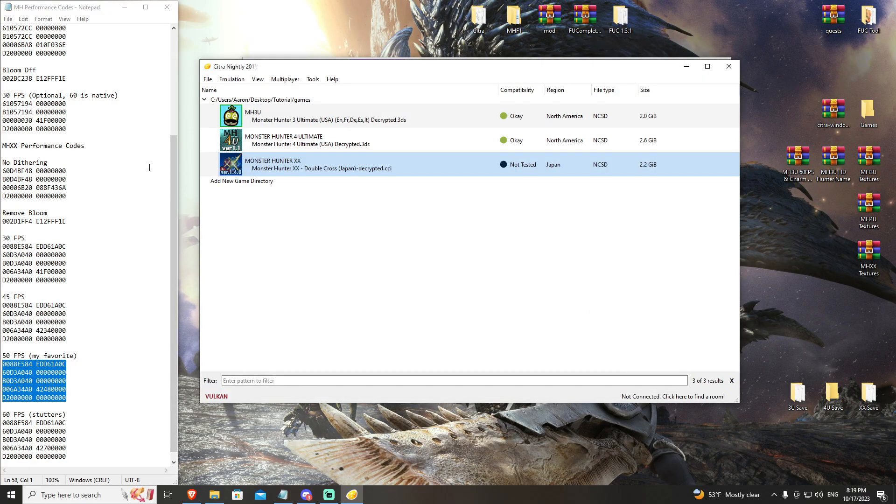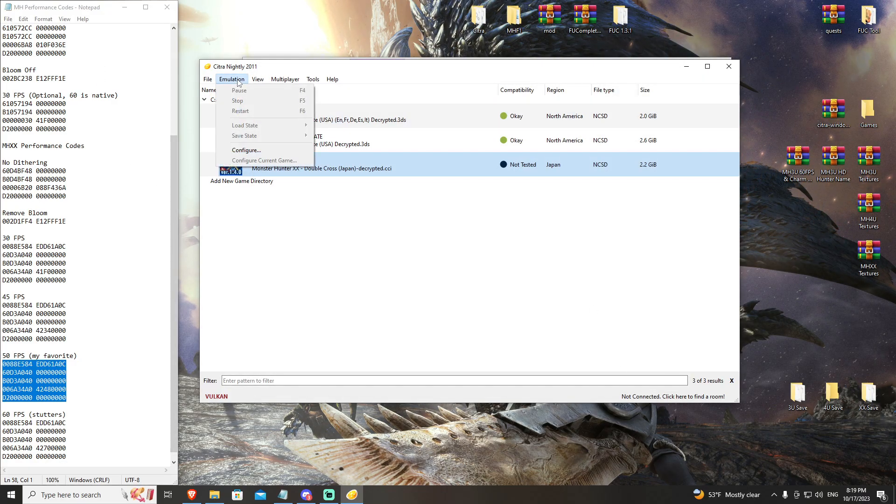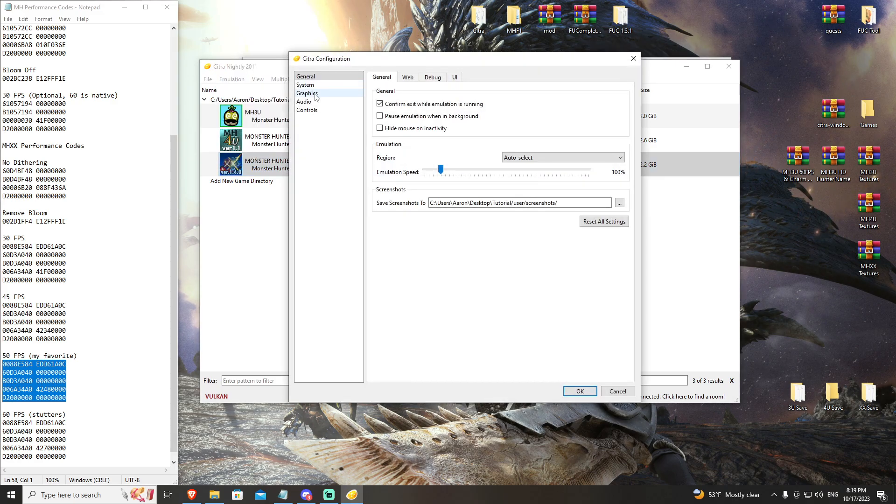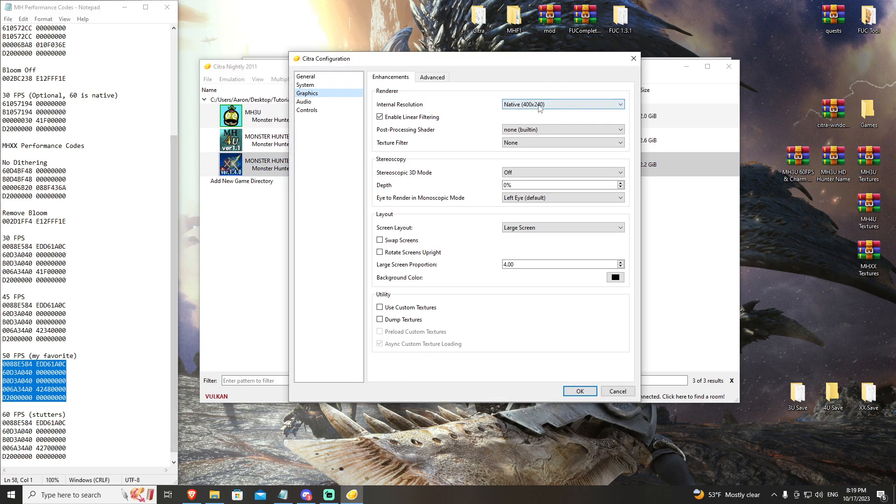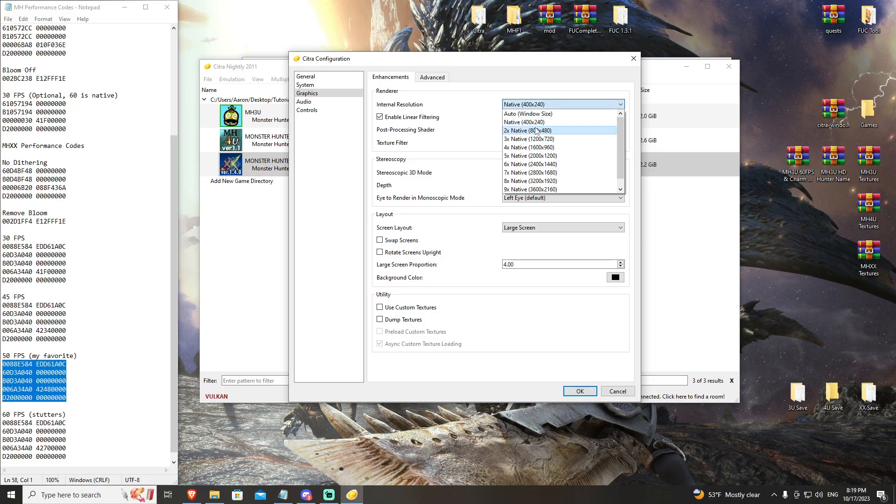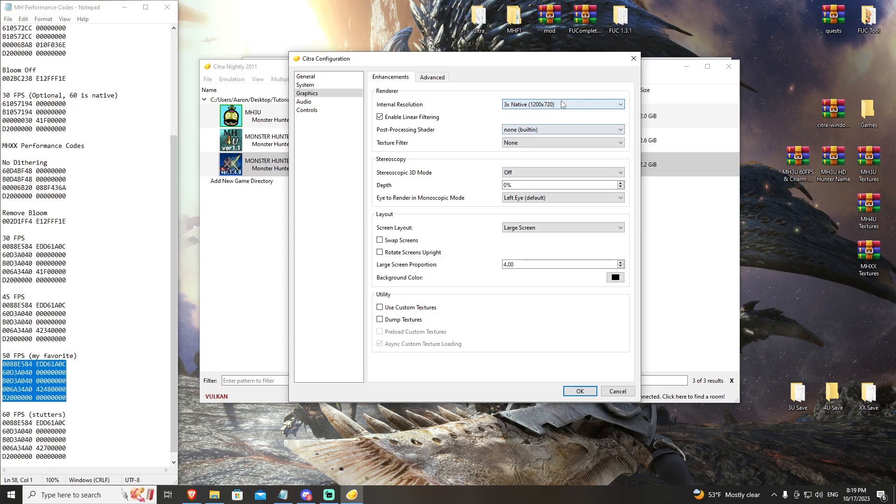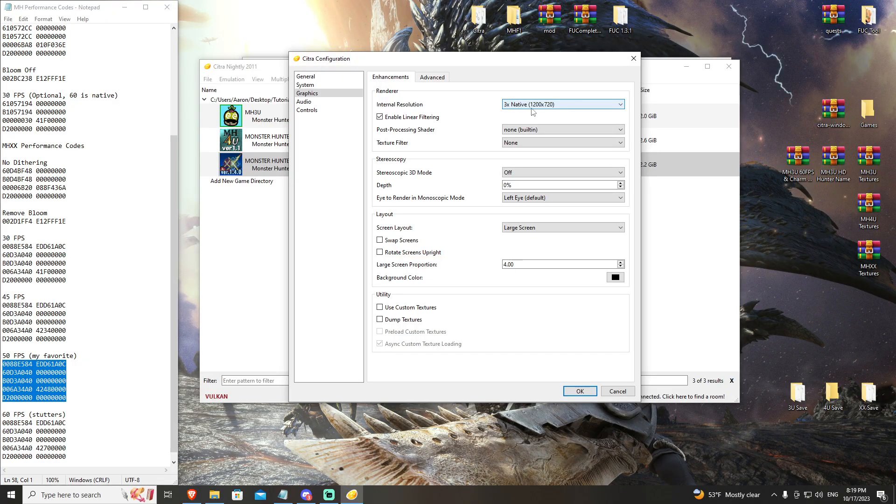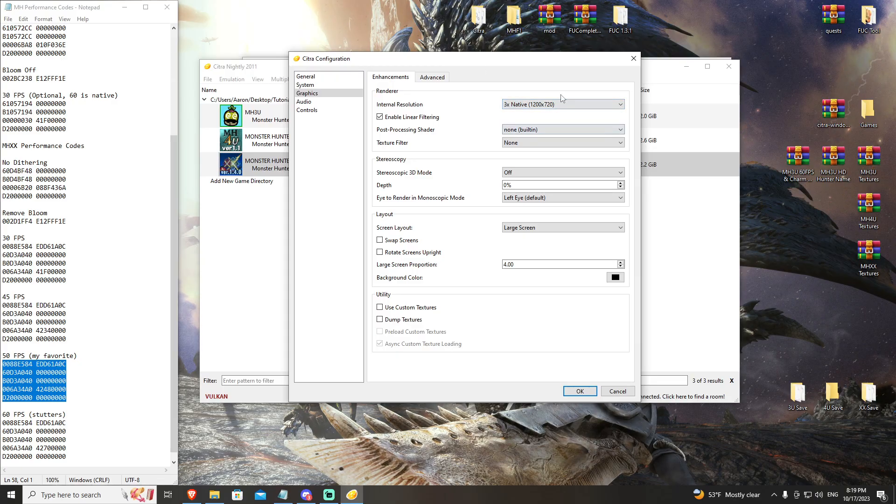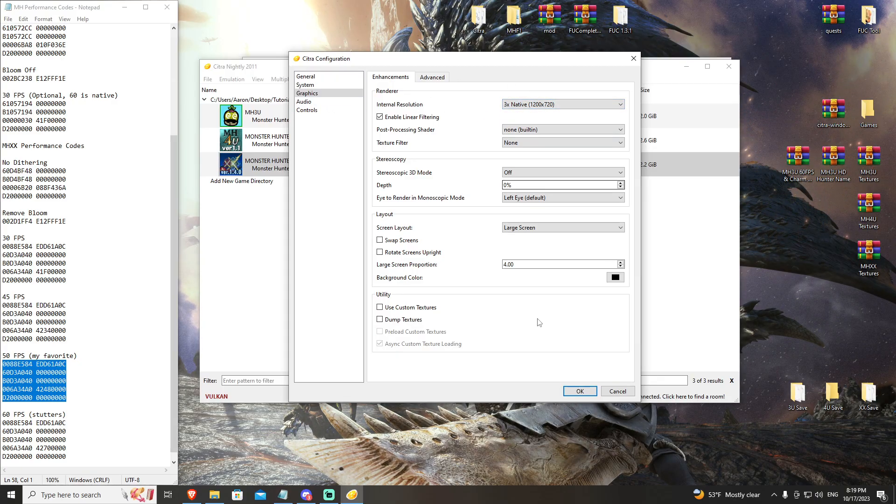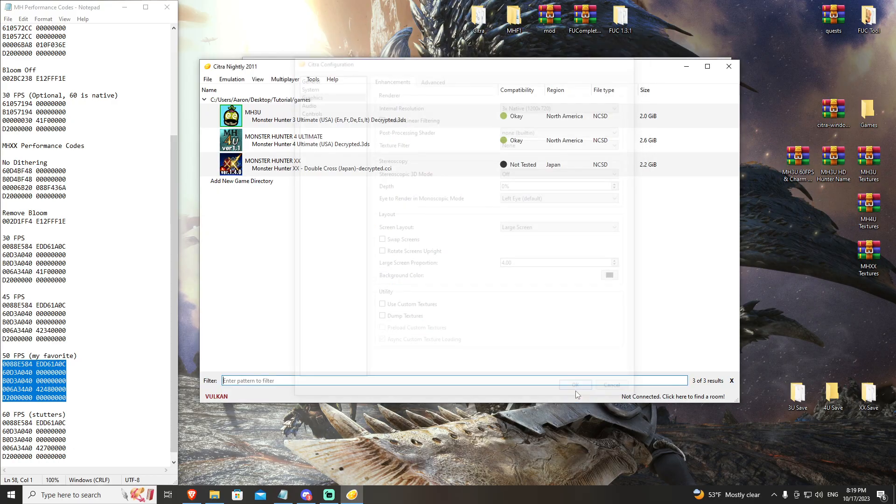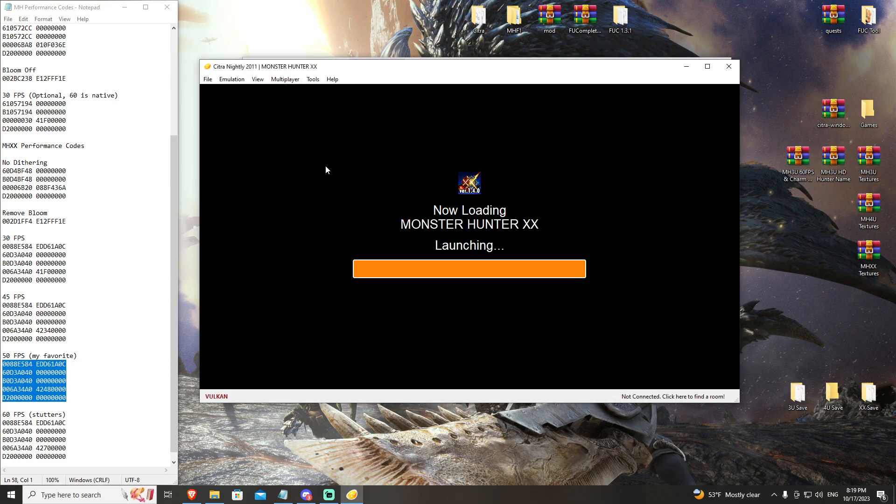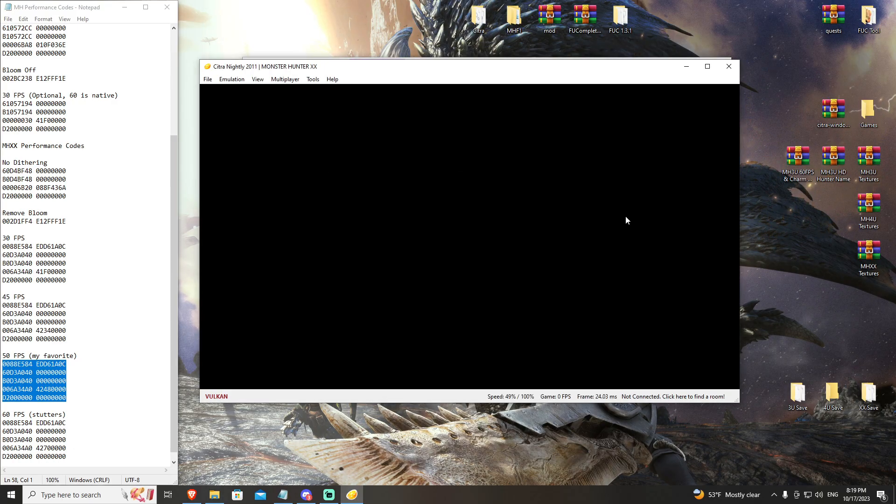Before we get into game, I'm going to go to Configure, graphics. For most low-end hardware, native to three times 720p is going to be your range. I would say try three times; that kind of cleans up the game as best as it can without having any real major impacts to performance. So we're going to start there.